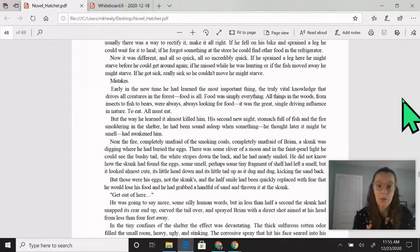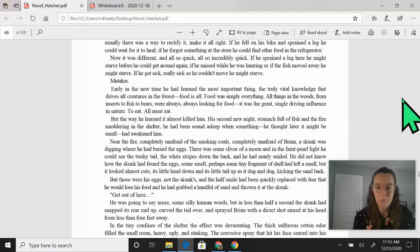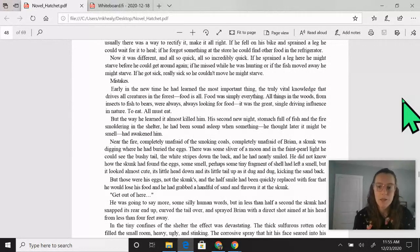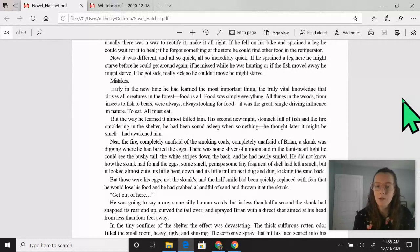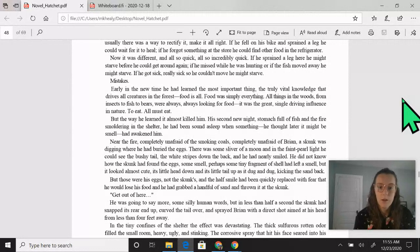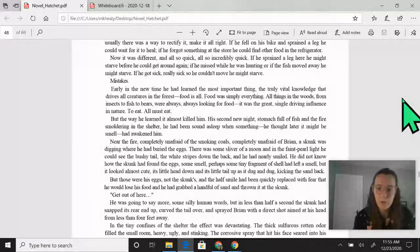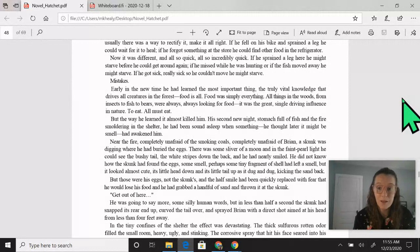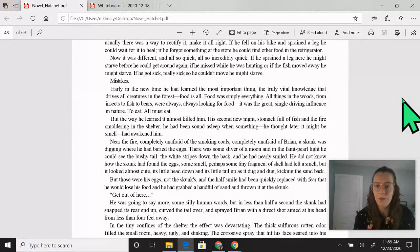But the way he learned it almost killed him. His second new night, stomach full of fish and the fire smoldering in the shelter, he had been sound asleep when something, he thought later it might be a smell, had awakened him. Near the fire, completely unafraid of the smoking coals, completely unafraid of Brian, a skunk was digging where he had buried the eggs.